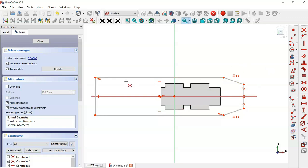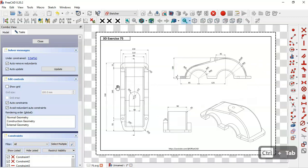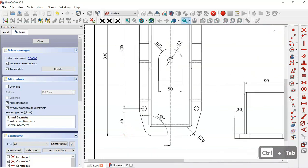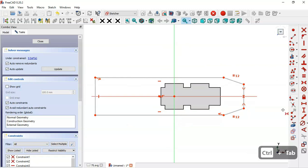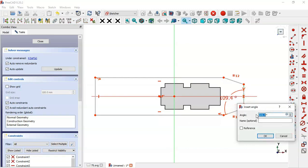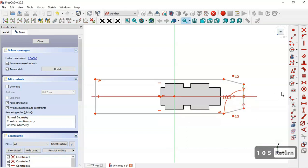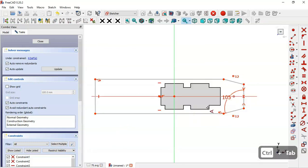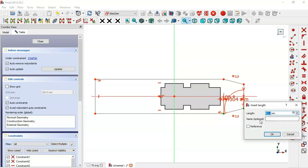Next we'll set the dimensions of the sketch. We can see an angle constraint of 150 degrees in the drawing — here we'll select this constraint and apply it to these two lines and set 105 degrees. Then select the horizontal distance tool, select this point and this point, and set 55 millimeters.